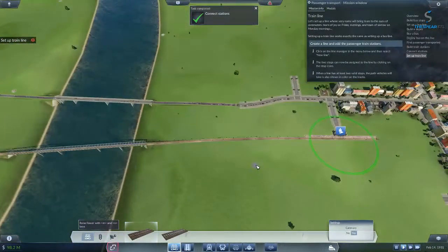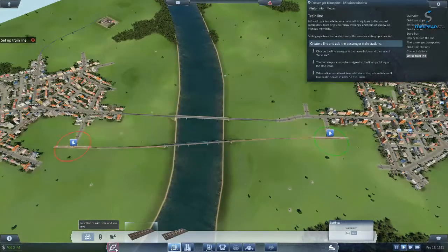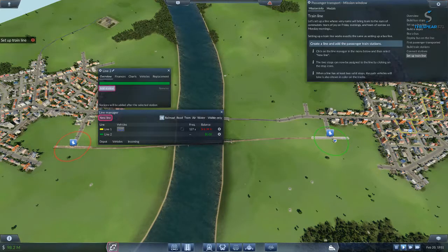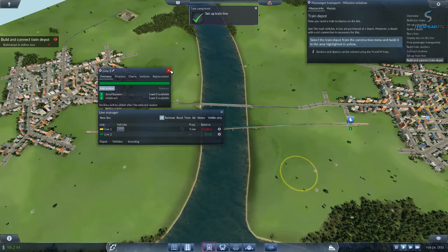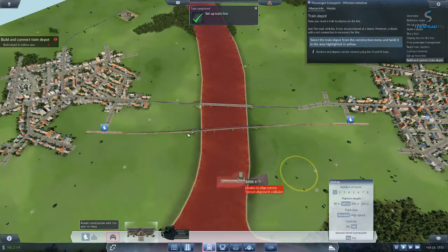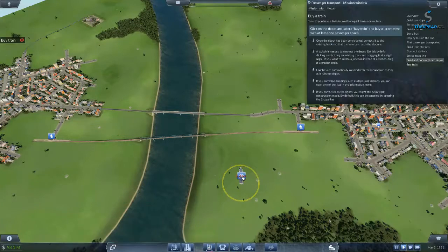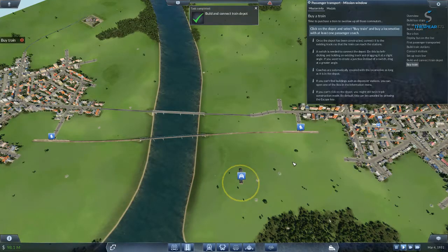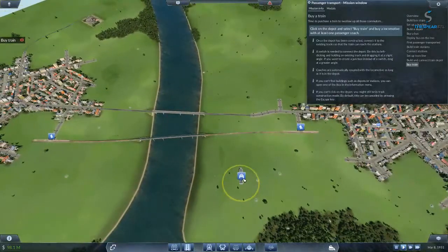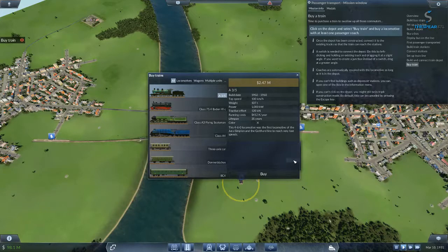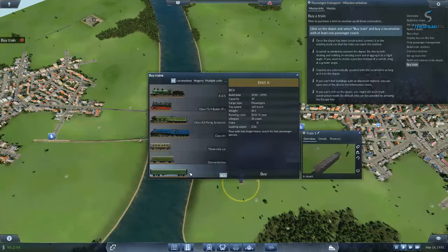Let's set up a line whose very name brings tears to the eyes of commuters — tears of joy on Friday evenings and tears of sorrow on Monday mornings. Setting up a train line works exactly the same as setting up a bus line. Create a line and add the passenger train stations: green station Schaffhausen, red station Ginsburg. Now you need a train to deploy on the line. Just like road vehicles, trains are purchased at a depot, but a depot with a rail connection is required. Select the train depot from the construction menu and build it in the area highlighted in yellow. Let's go with a Flying Scotsman and a passenger coach — build an engine and a passenger coach.